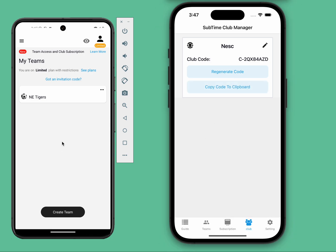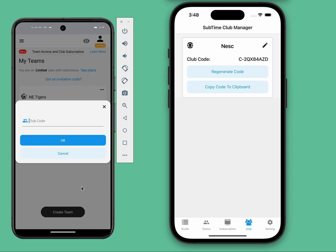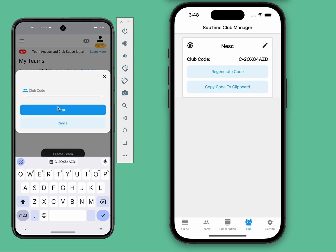On the left is an example of your coach's Subtime app. In order for them to register, they would select 'Register Club' and paste the code that you shared with them.